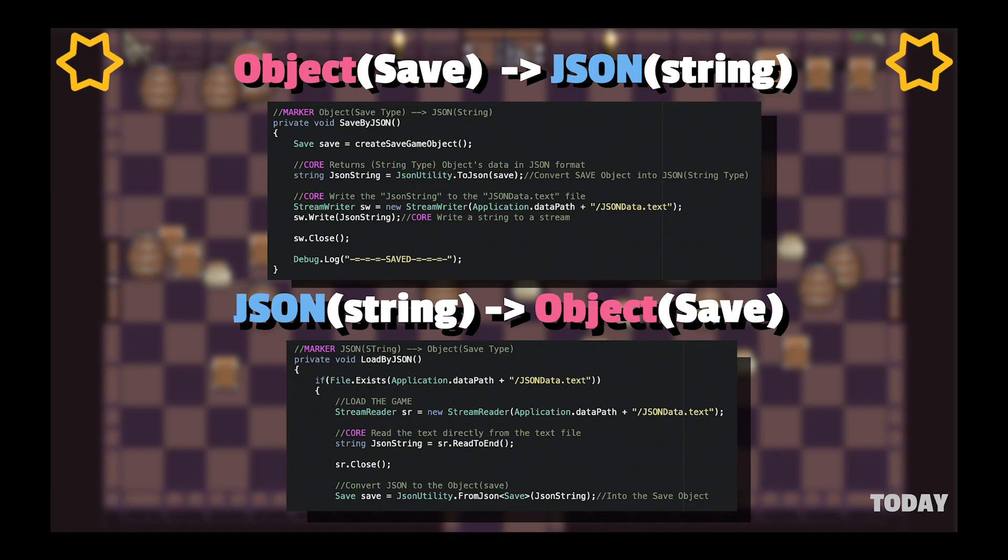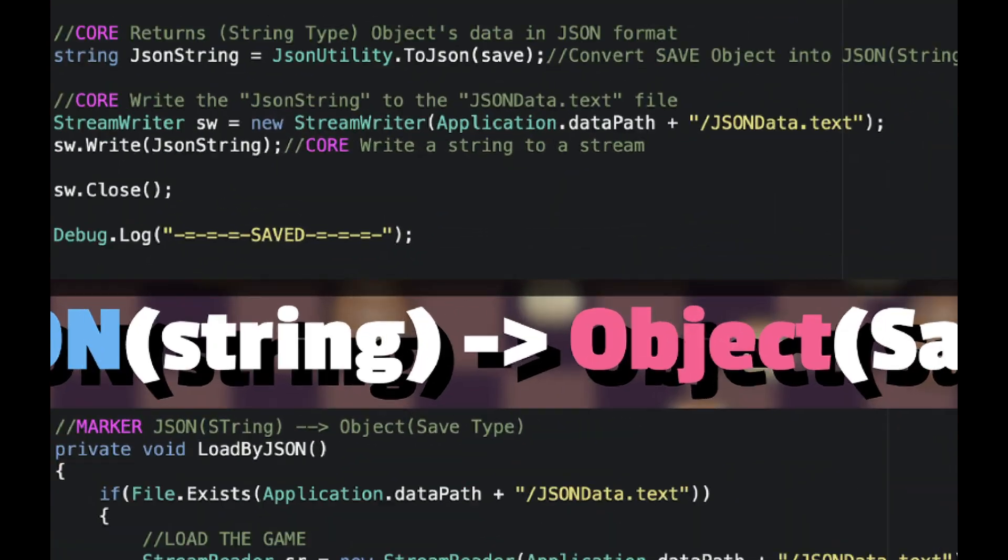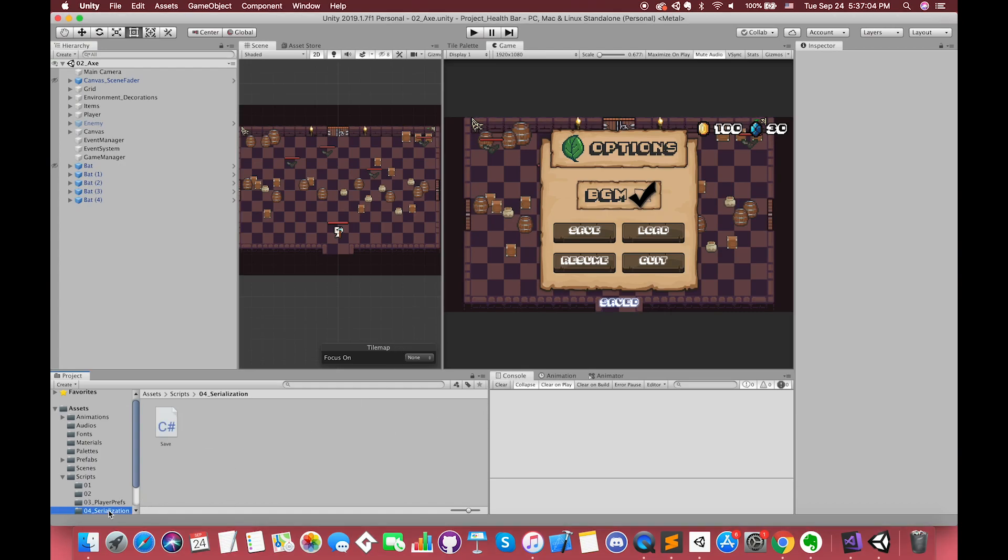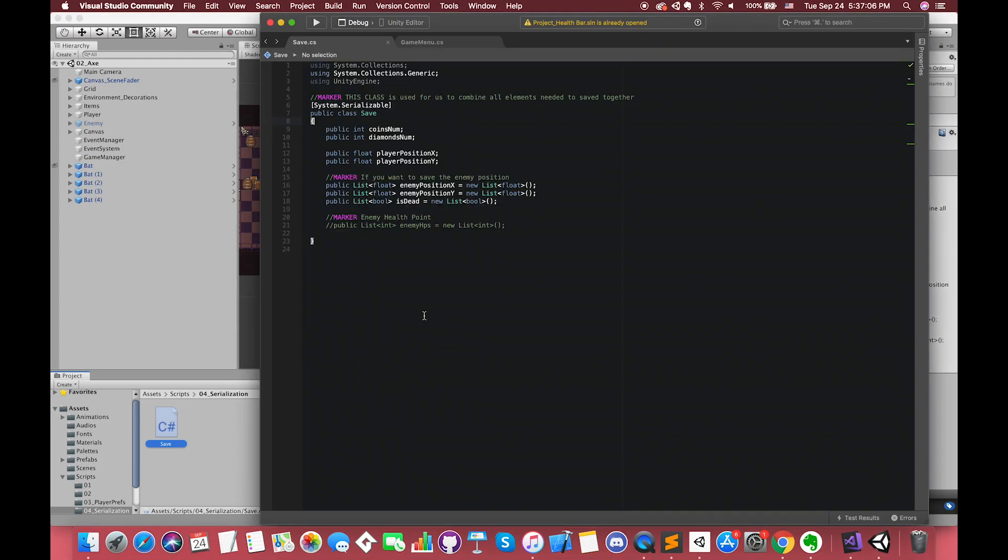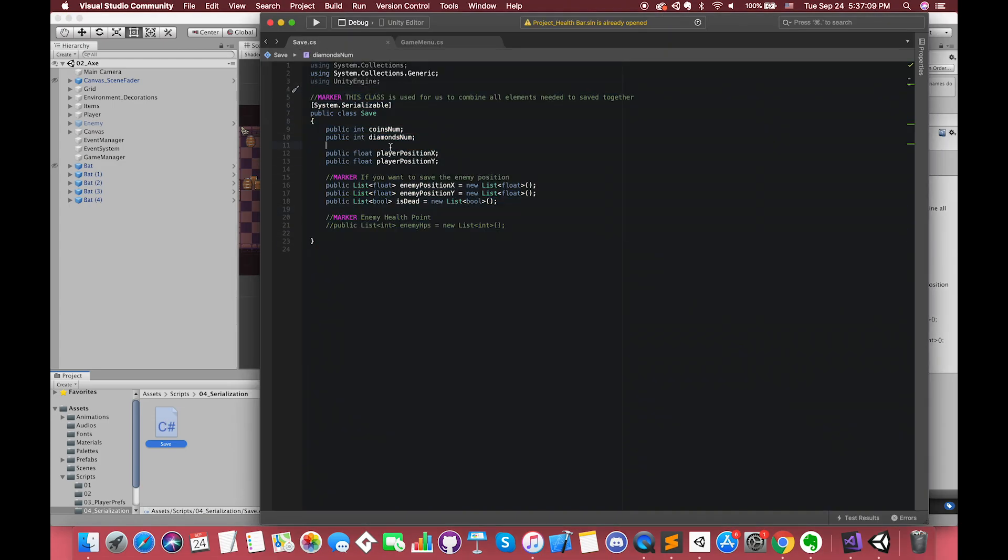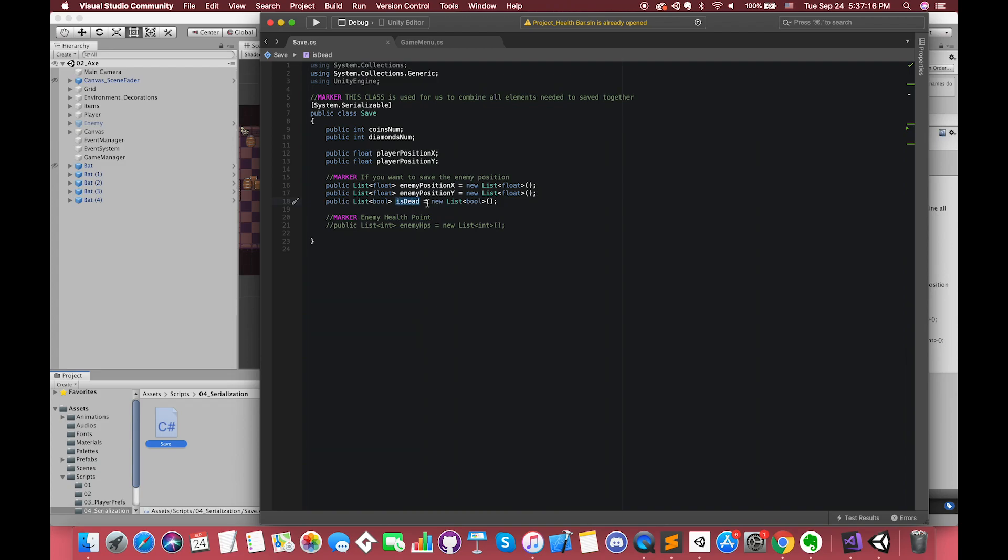Alright, after understanding these concepts, let's get into our project. Just open up Unity, and currently we already have something here. We have one single class called Save. Inside this Save class, we've declared several variables that we want to save in this game, such as the coin's number, diamond's number, player position, all of the enemy's positions and their status. Go to GameManager script.